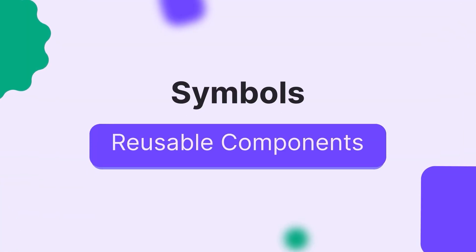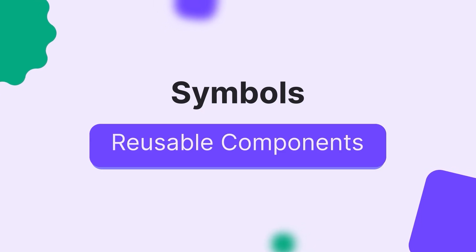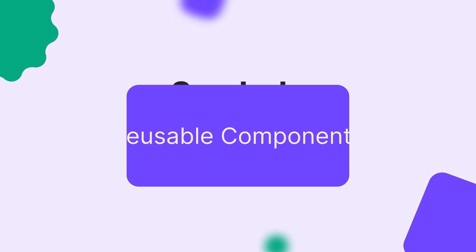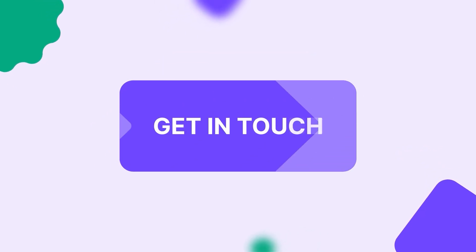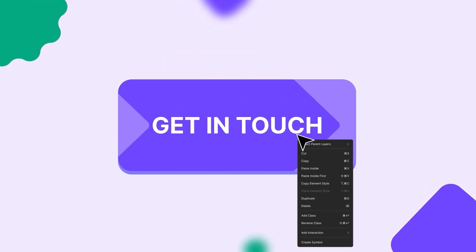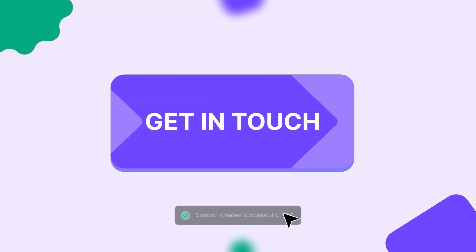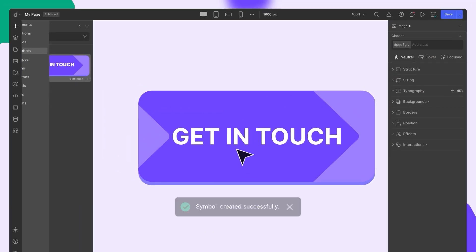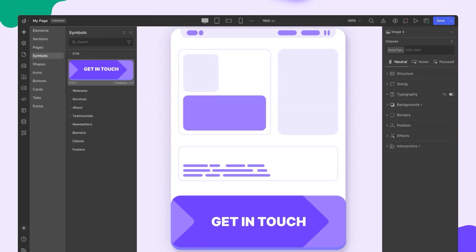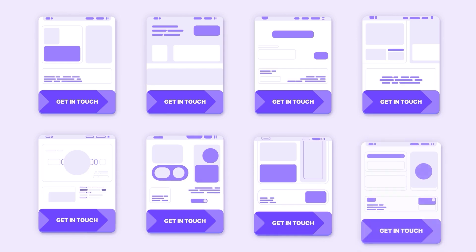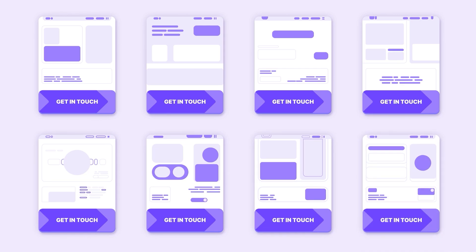Think of DROIP symbols as reusable components. You create a design once, apply all your creative flair, and then convert it into a symbol. From there, you can drop it into any page as many times as you want without starting from scratch each time.